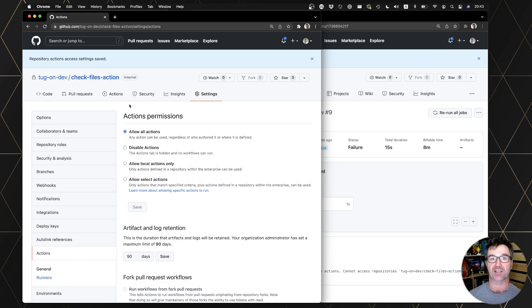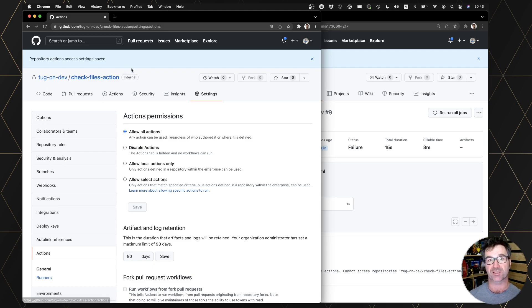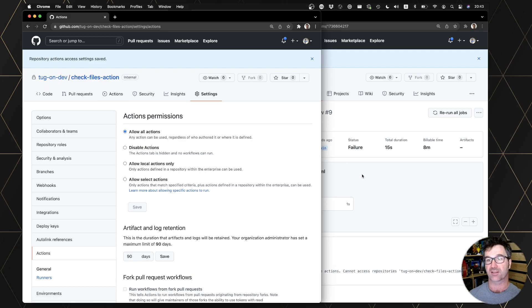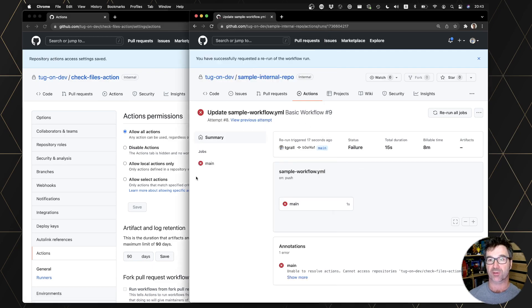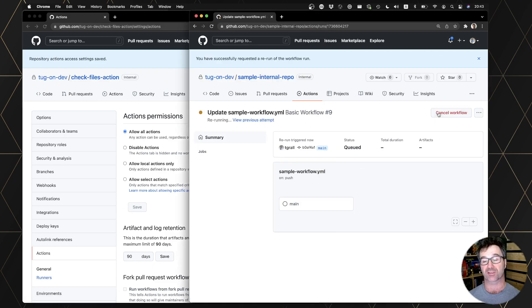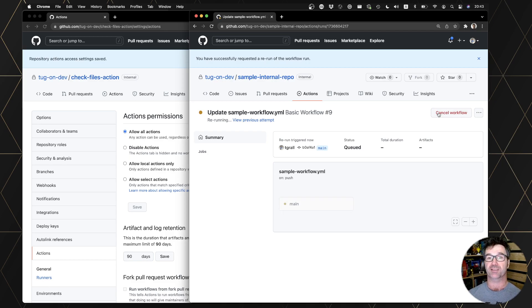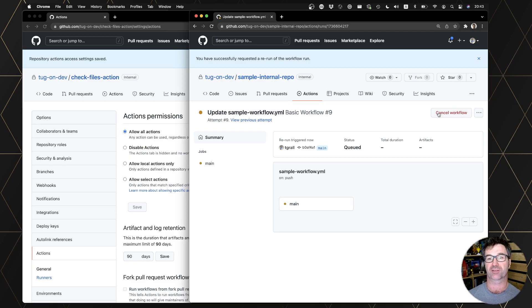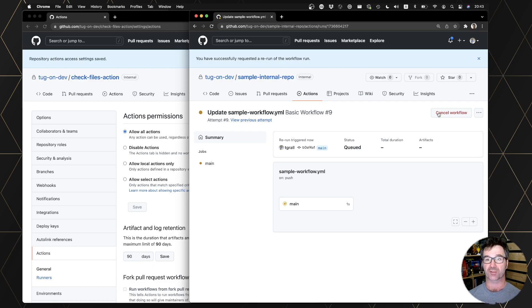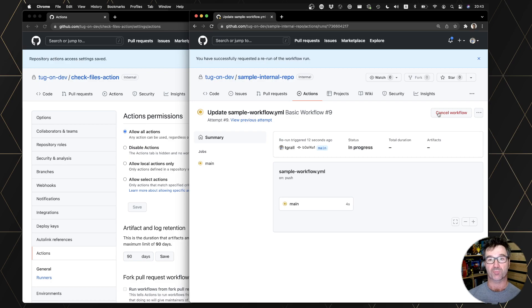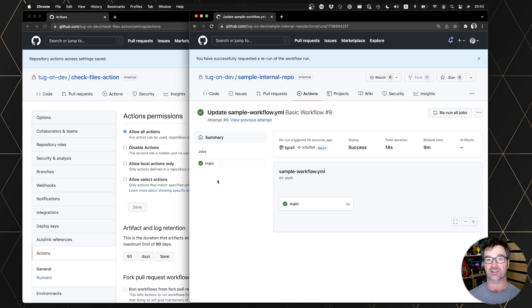And now the action is still private, internal, but if I try to use it from another repository that is also internal in my organization, the application will now work because you can share private actions between repositories inside an enterprise.